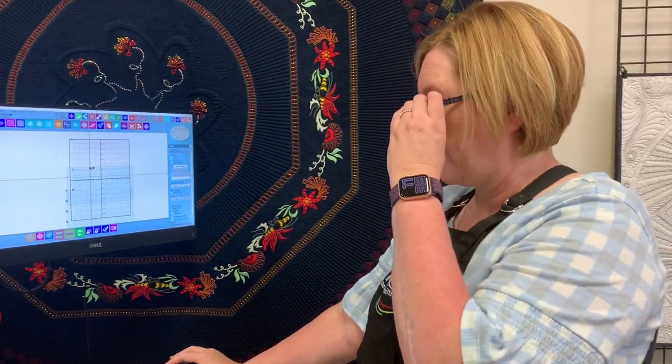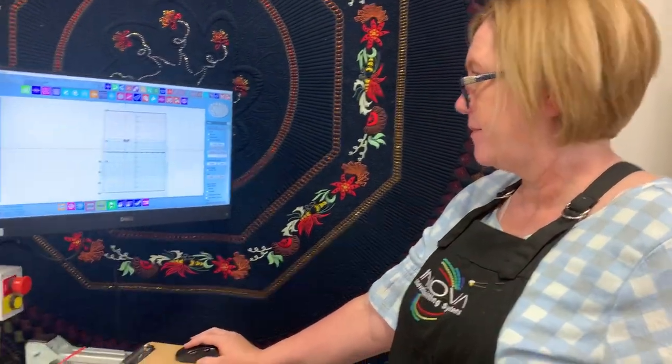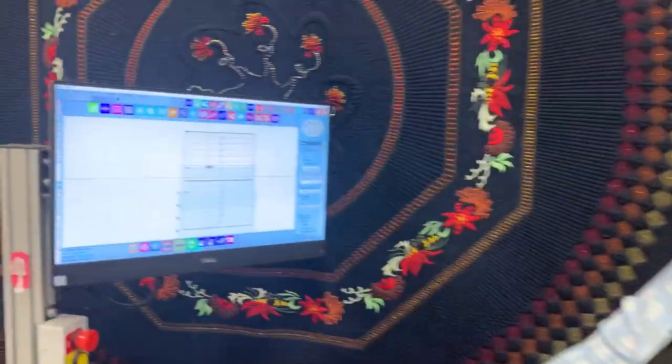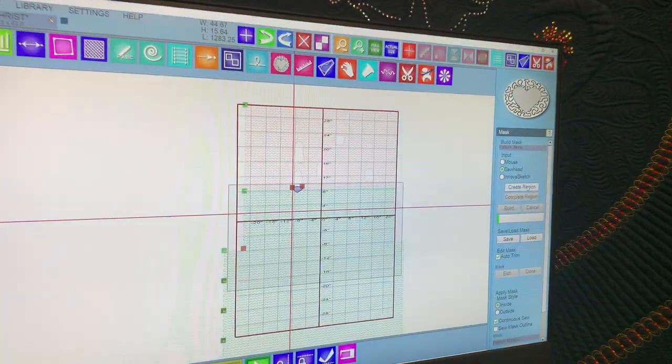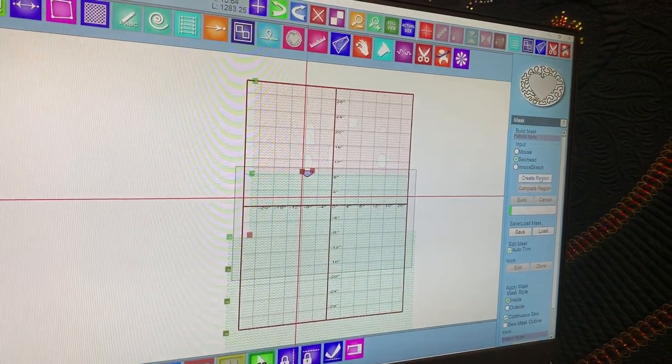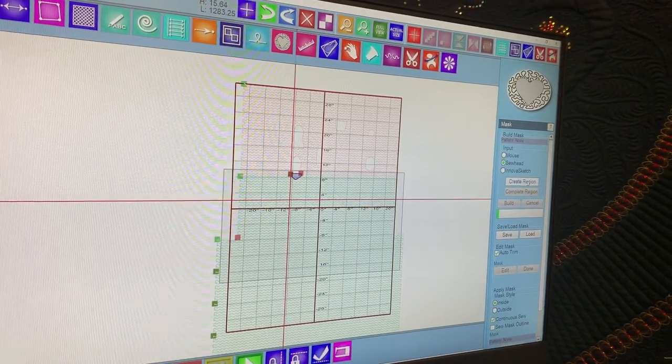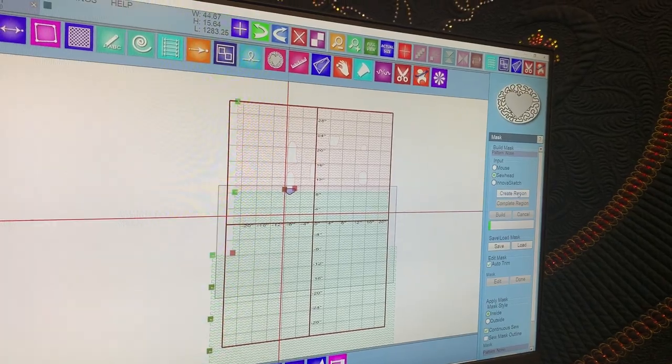Tamara's going to show us how to use mask to quilt something out. We'll look at the autopilot settings and select sew head as the input and create region.